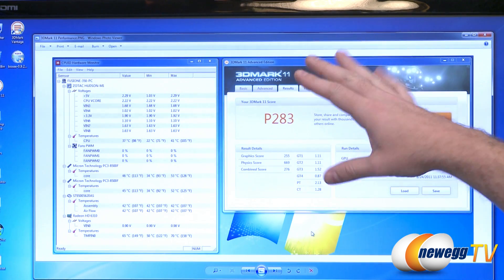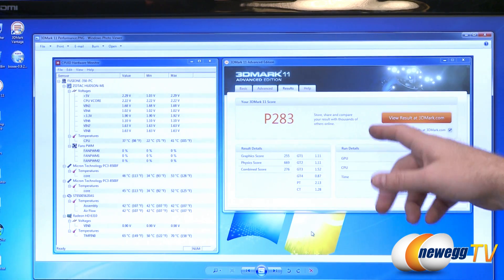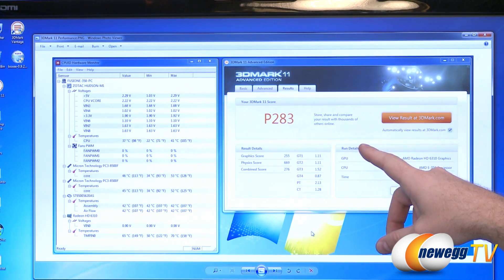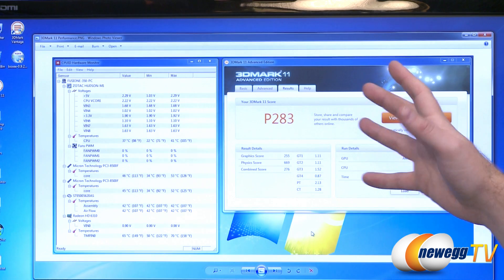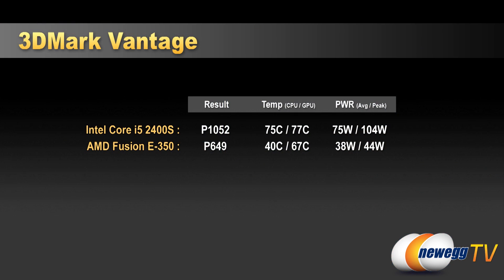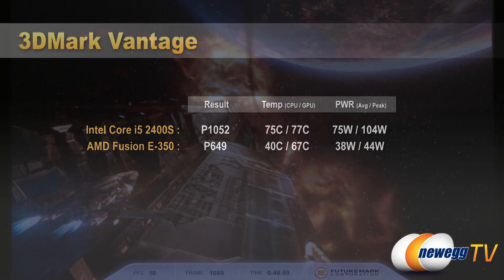Also, we ran 3DMark Vantage on that. And although I forgot to take a screenshot of the scores, I did write the scores down. For 3DMark Vantage, our score was performance mode. P649 was the points. Again, 40 degrees Celsius was our max temp on the CPU. 67 Celsius max temp on the GPU. And our wattage was 38 watts on average and 44 watts max.